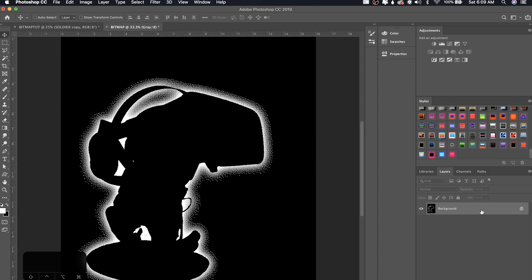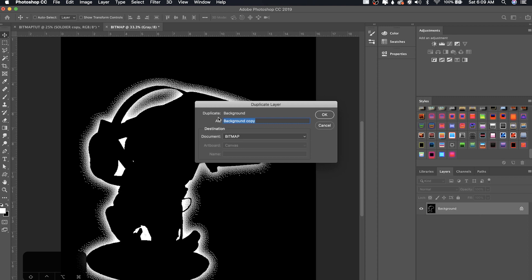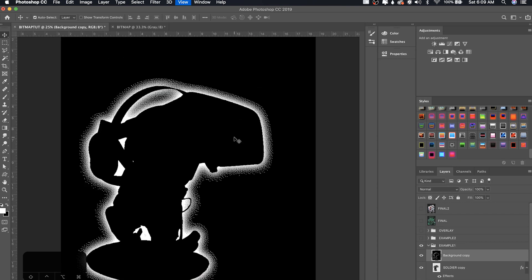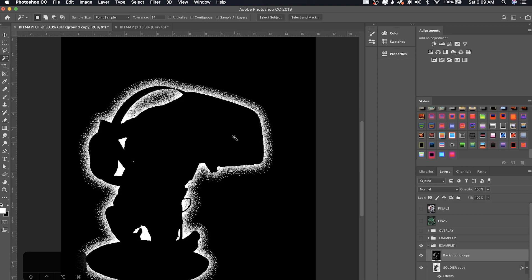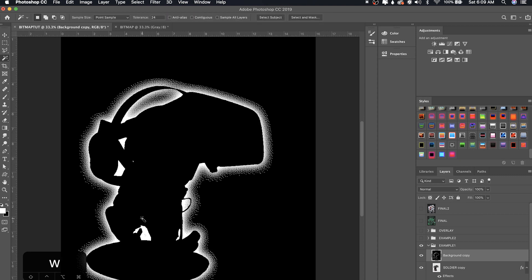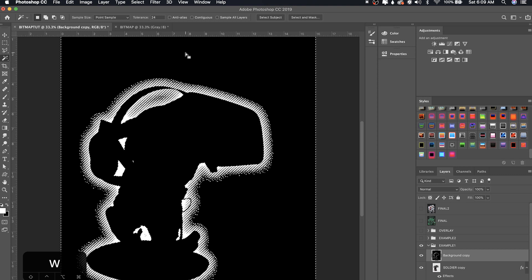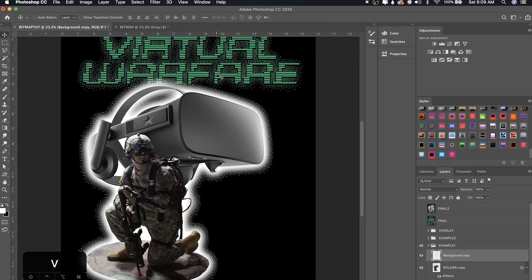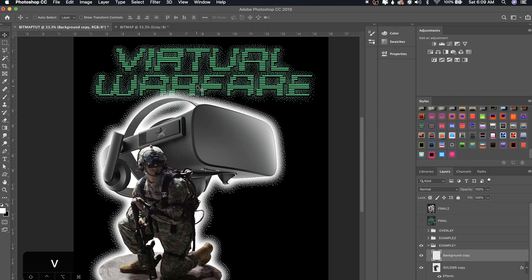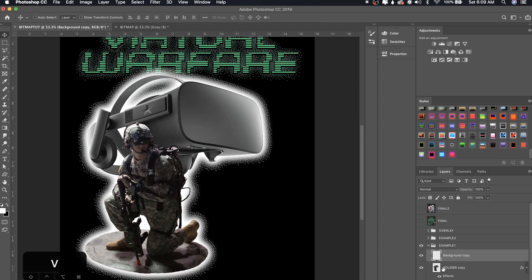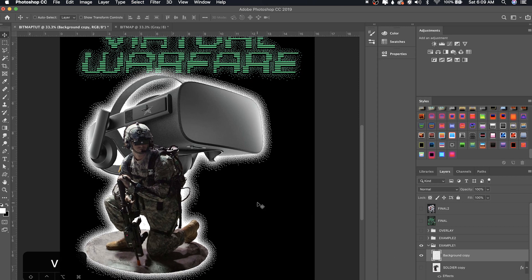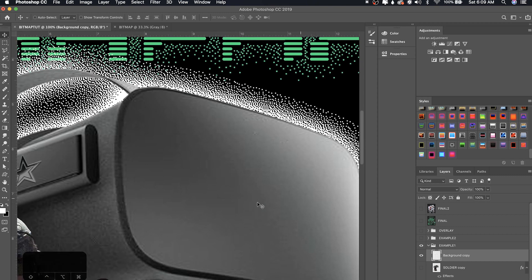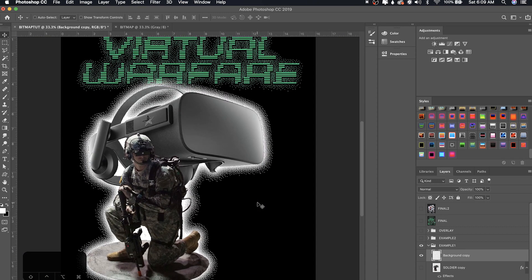And once you've done that, duplicate this layer back into the original document and it's going to duplicate it in the same place, which is perfect. So once you have this, click your magic wand tool, press W or just go here, click your magic wand tool and make sure anti-alias is not checked and contiguous is not checked and select all the black in this image and delete it. Perfect. So now we have our glow. We still have this glow from before, which we can just hide. So now we have our bitmap glow on this image and it's looking really nice.